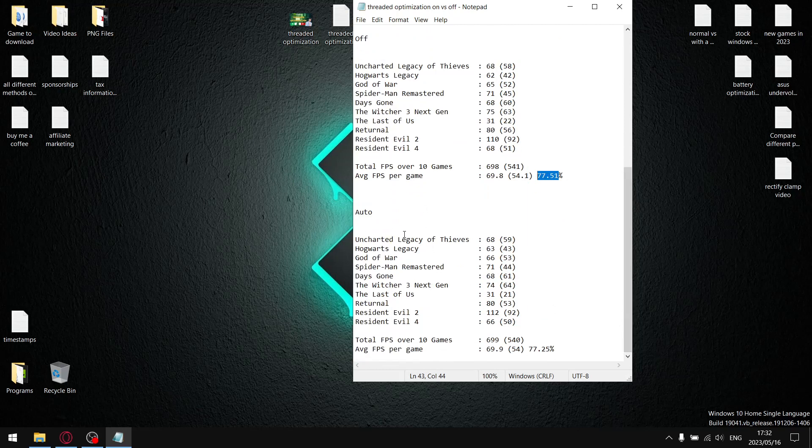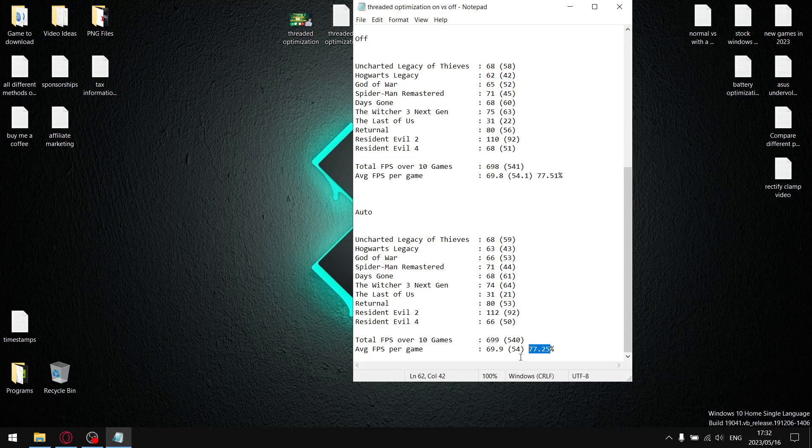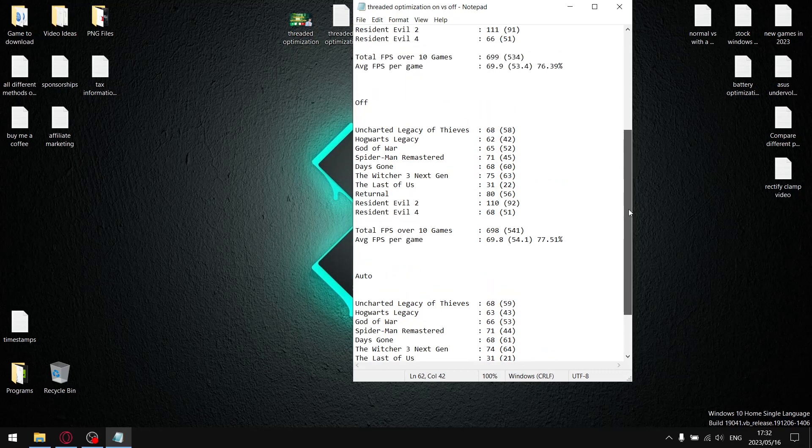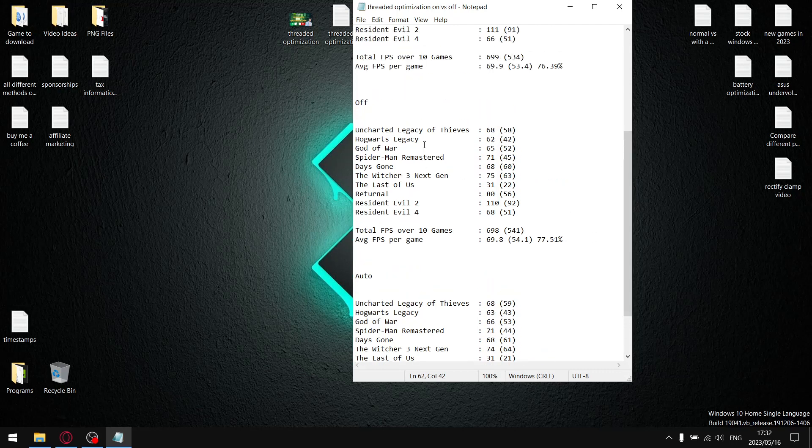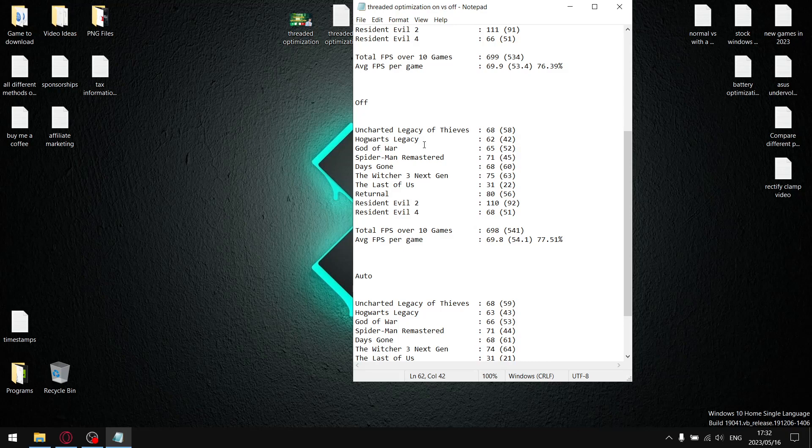Lastly, we get to auto. Long story short, it's slightly less stable than off, but more stable than on. If you want my recommendation, I recommend in the NVIDIA Control Panel thread optimization: don't do what I said previously—put it off.